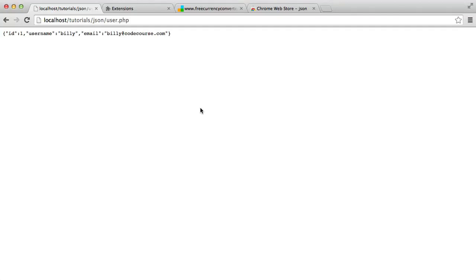As a developer, you're probably going to be working with JSON at some point. If not within your own applications, you'll probably be working with it when working with some kind of API. It's a really good idea to be able to see it properly within your browser, because when JSON gets extremely large, it's going to be really hard to see what you're working with. In this video, we're looking at a browser extension that will allow you to see this a lot better.